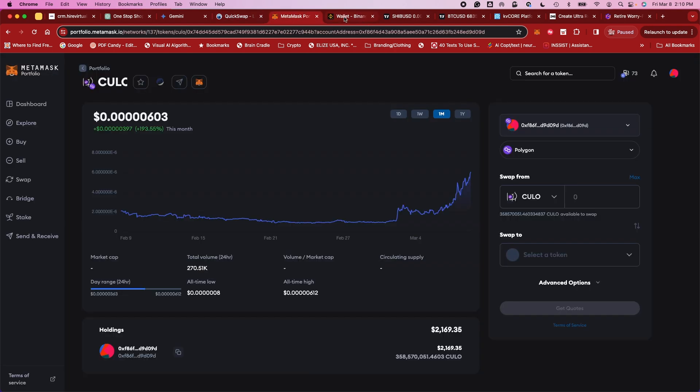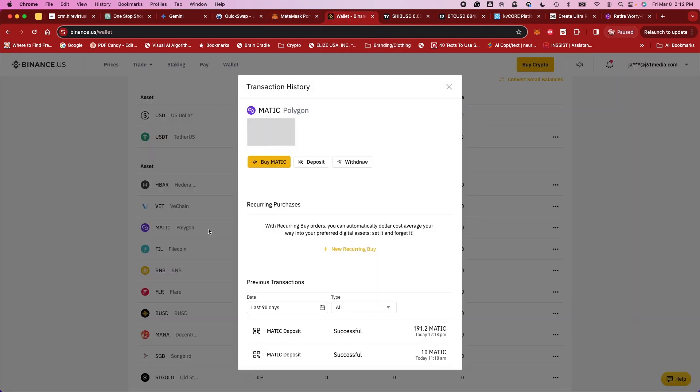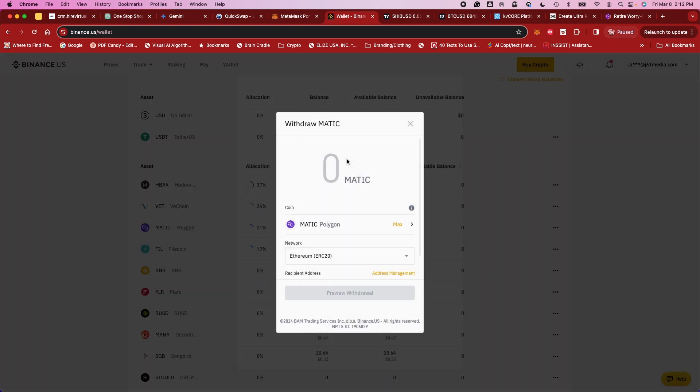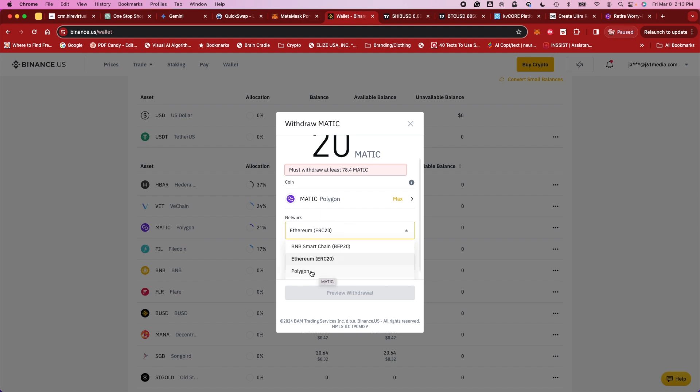Next step is you want to go to your actual account. Now you want to start transferring over your coins. So press withdraw. But first off, you want to make sure when you go down and it says Ethereum ERC-20, you want to change that because that is default. You want to change it to Polygon.